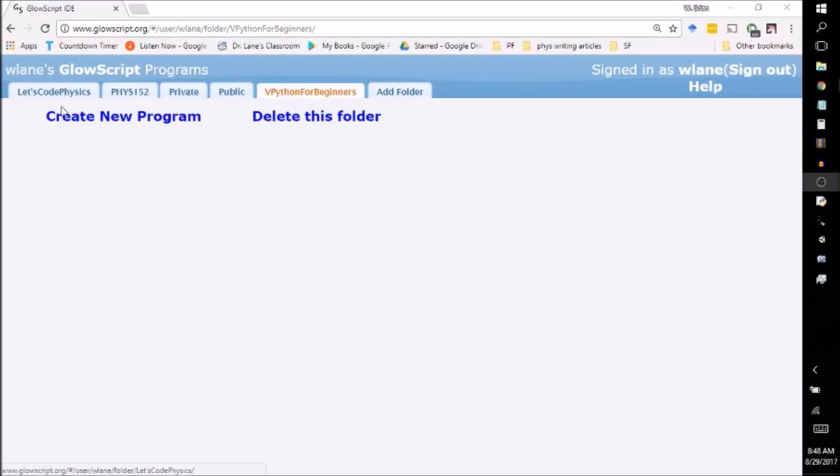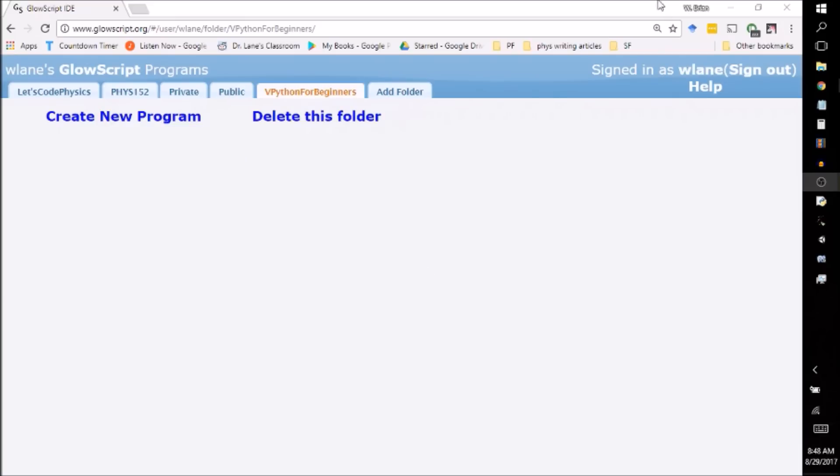You can code right along with me in these videos. The first thing you want to do is log in to GlowScript.org. GlowScript.org is this website that will run VPython for you and store your programs, and it all takes place within a web browser. You don't have to install anything. You don't have to save any local files. You just need to log in.